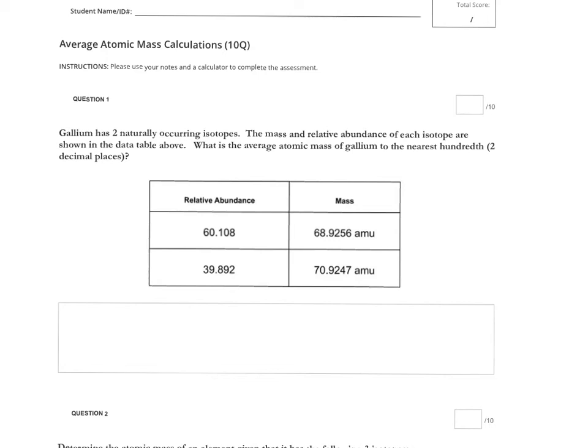In this video I'm going to show you a couple examples in the classwork average atomic mass calculations that will hopefully help you get started and answer any questions that you might have as you're working through this assignment.